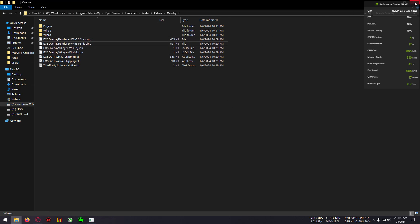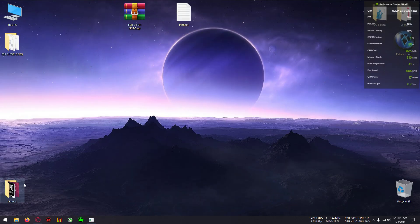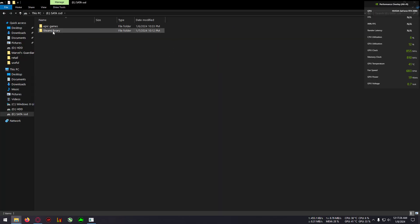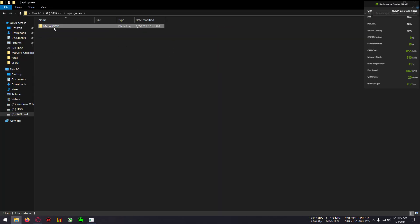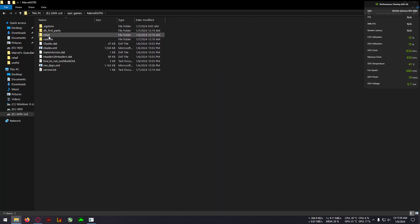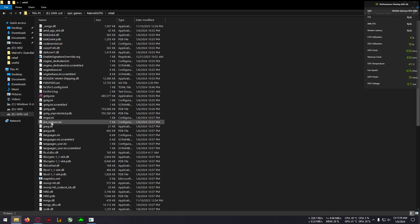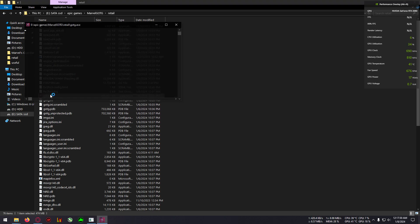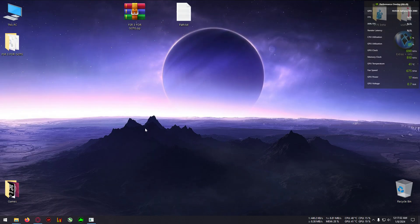Once that's done, we're all set. Now I'll boot up the game. Also, one important thing: try to launch the game from the installation folder directly, not from the Epic Games Launcher. This makes the game more stable.